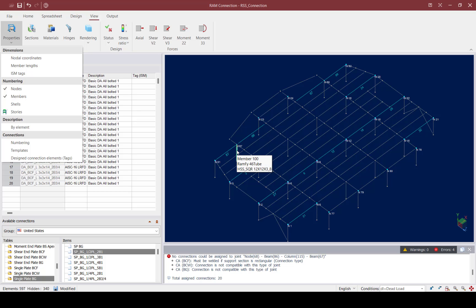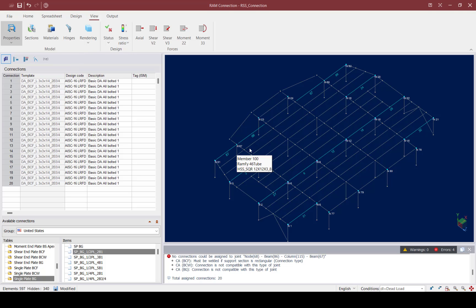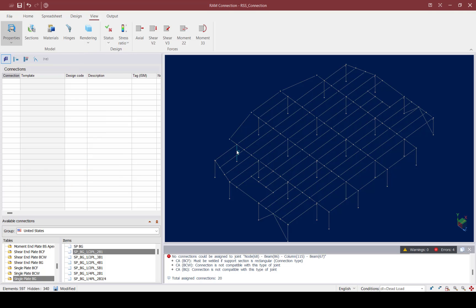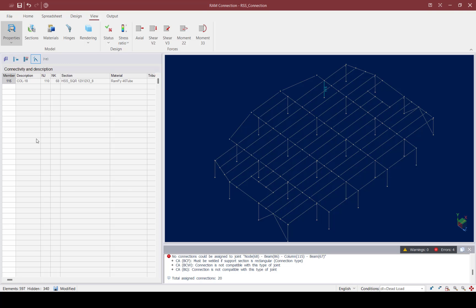To verify, I can go ahead and select these columns, go to the data area, and take a look at the Nodes and Descriptions area. These are indeed hollow structural sections, so I'm going to include those in the next exercise.